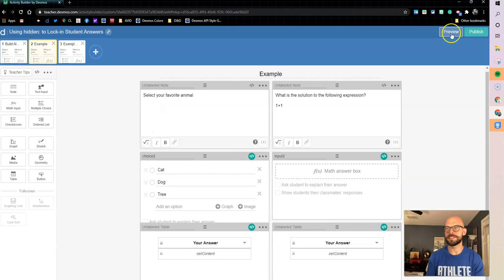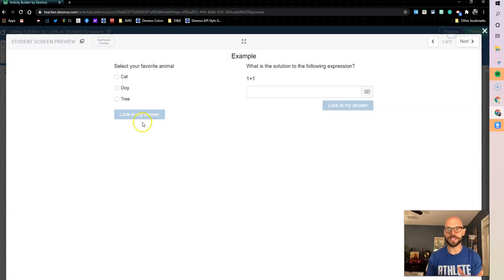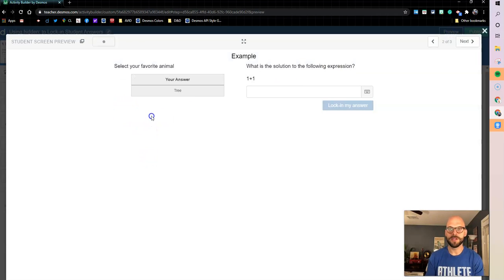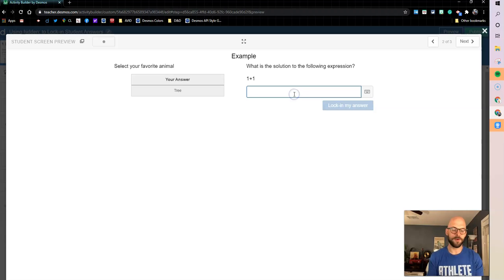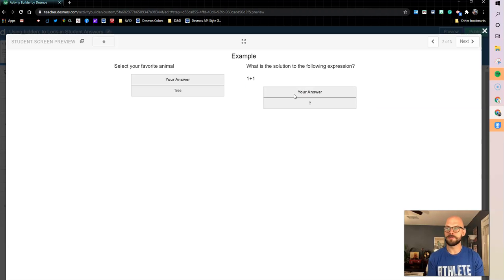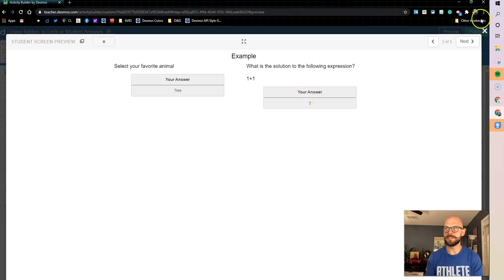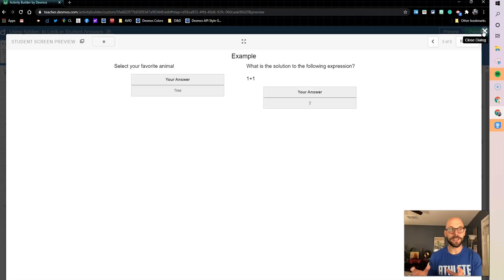So let's test out the whole thing now, see how it works. Tree is my favorite animal, lock it in. There it is in the table. Two is my answer, lock it in. There it is in the table.